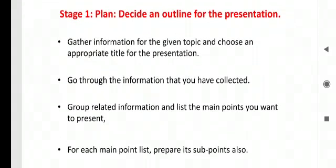We will understand in detail what is that the first stage plan. This is just gathering the information for the given topic and choose an appropriate title for the presentation. Go through the information that you have collected. Group related information and list the main points you want to present. For each point, prepare its sub-lists also.